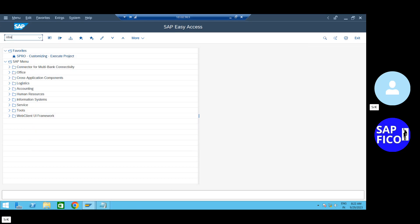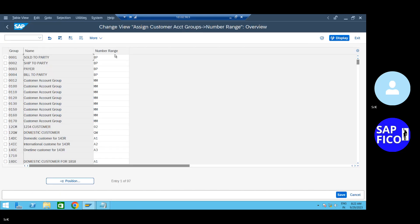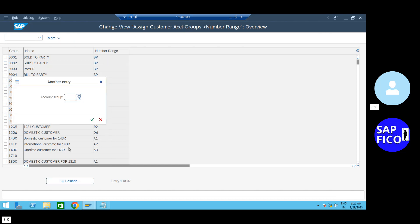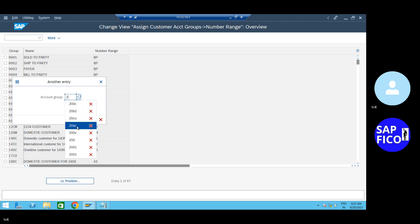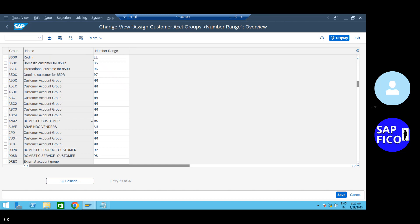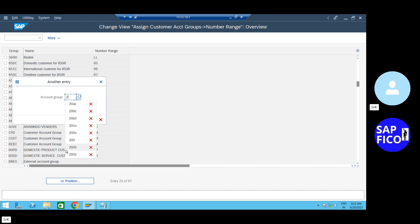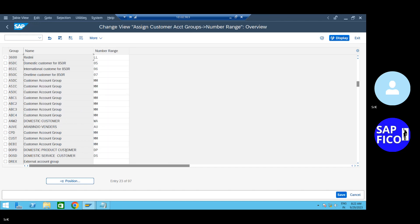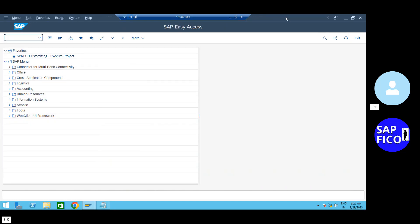OB, AR. We will find out the OB - OBD2 transaction code.